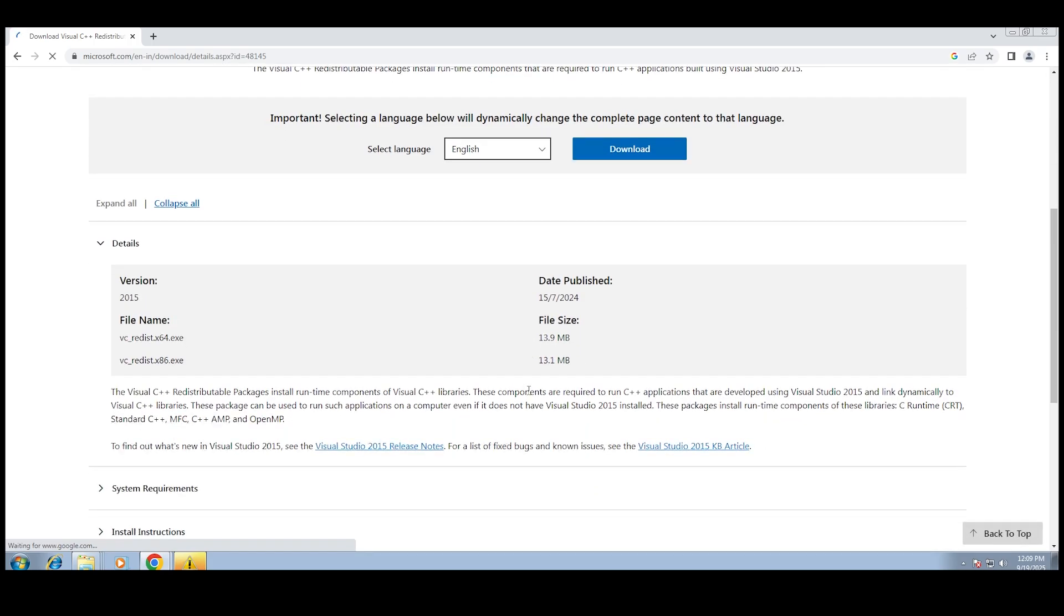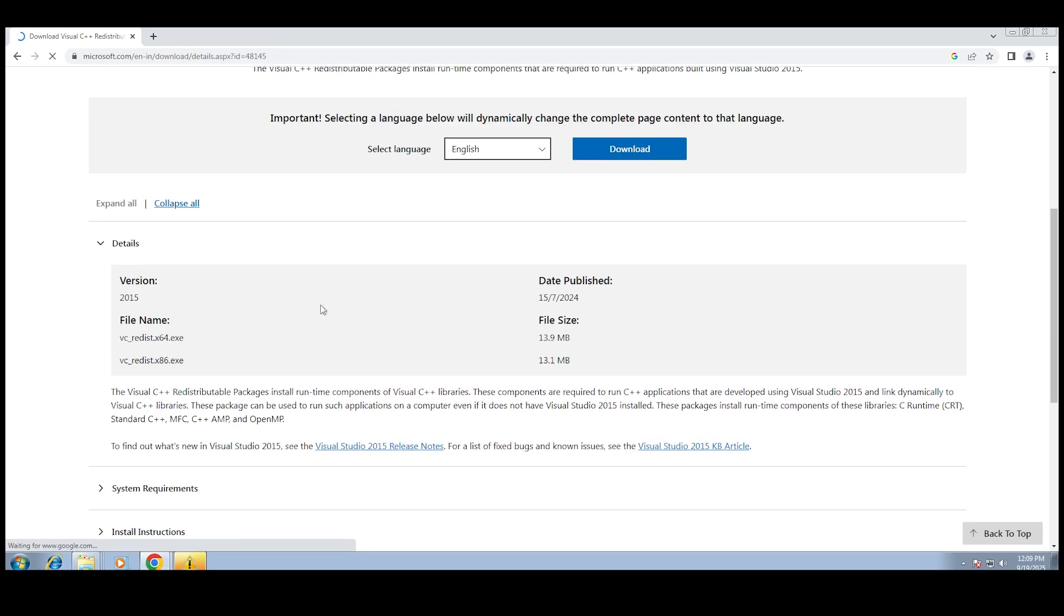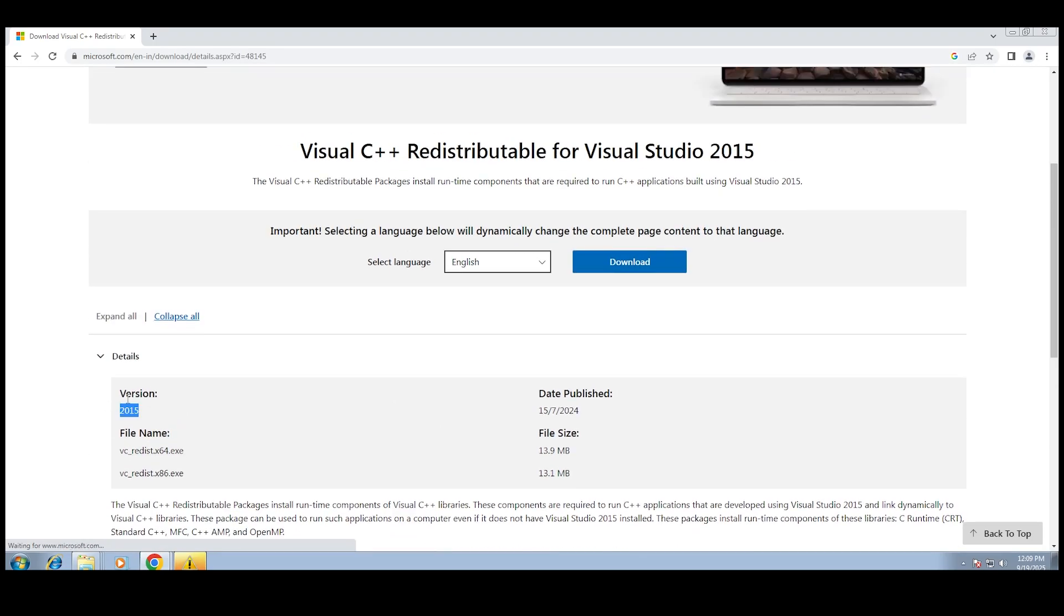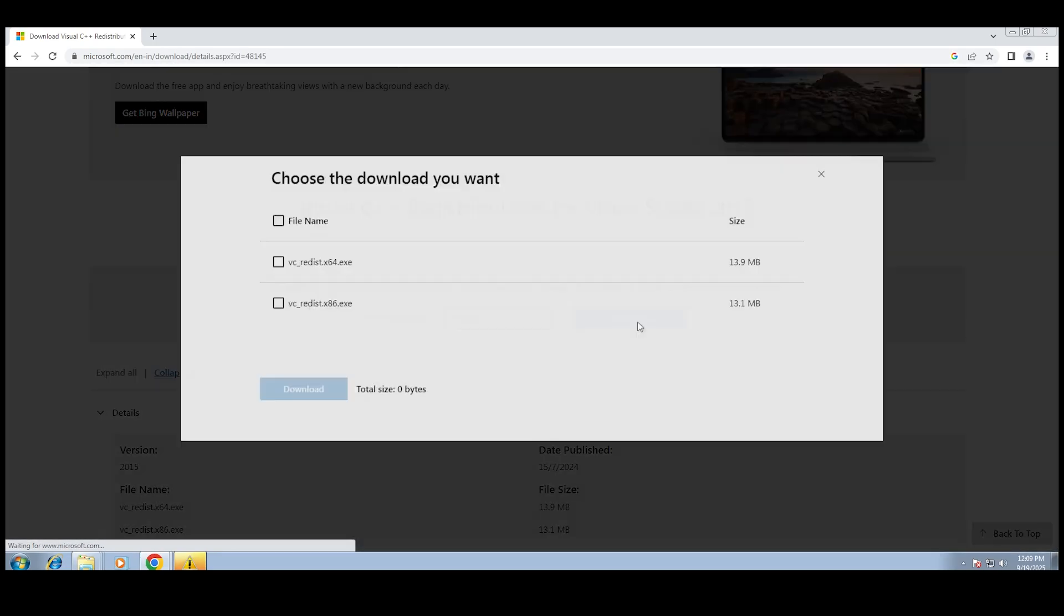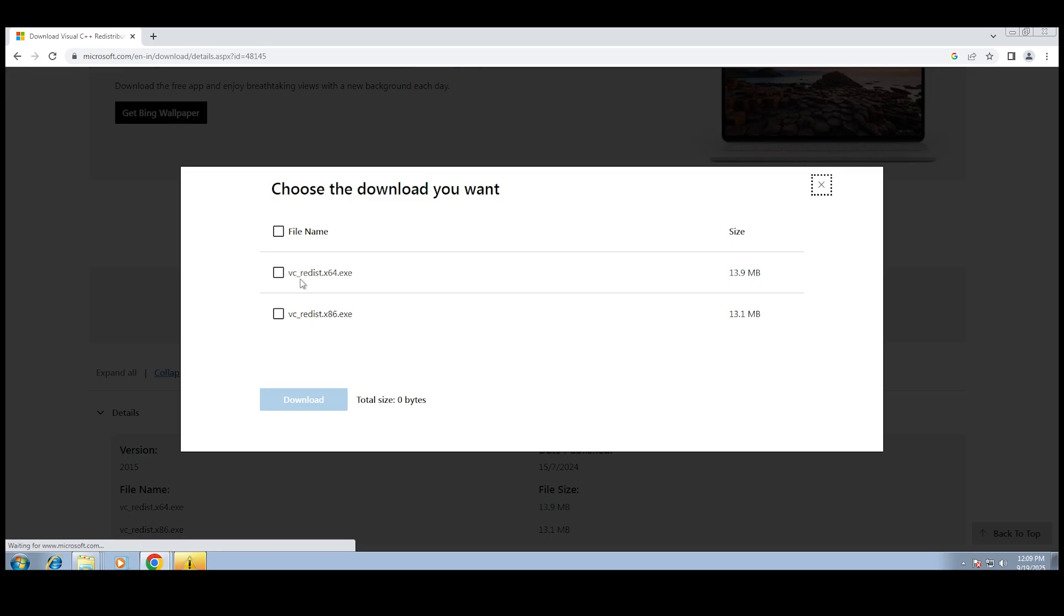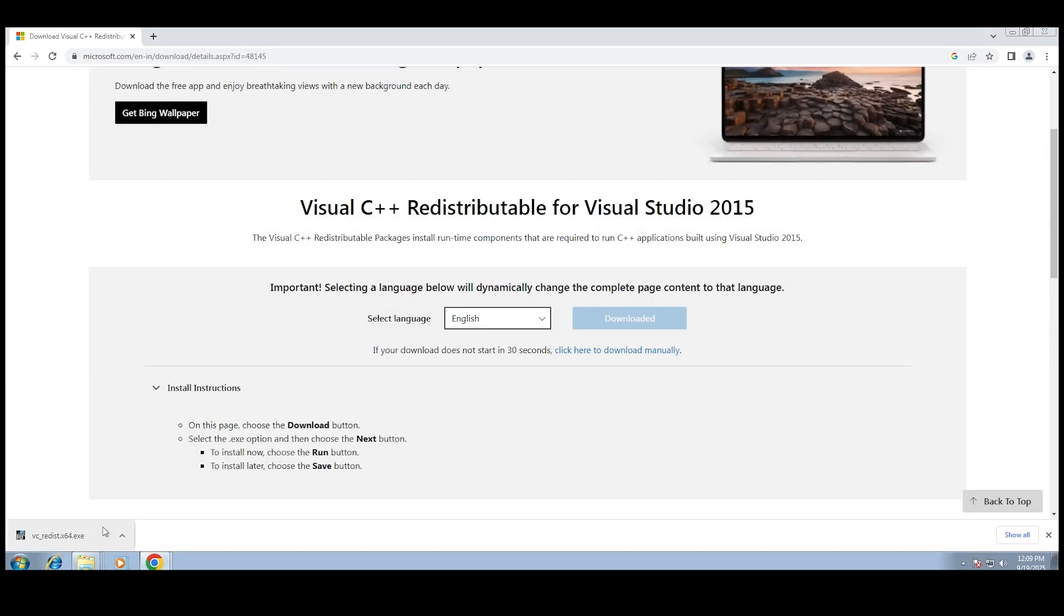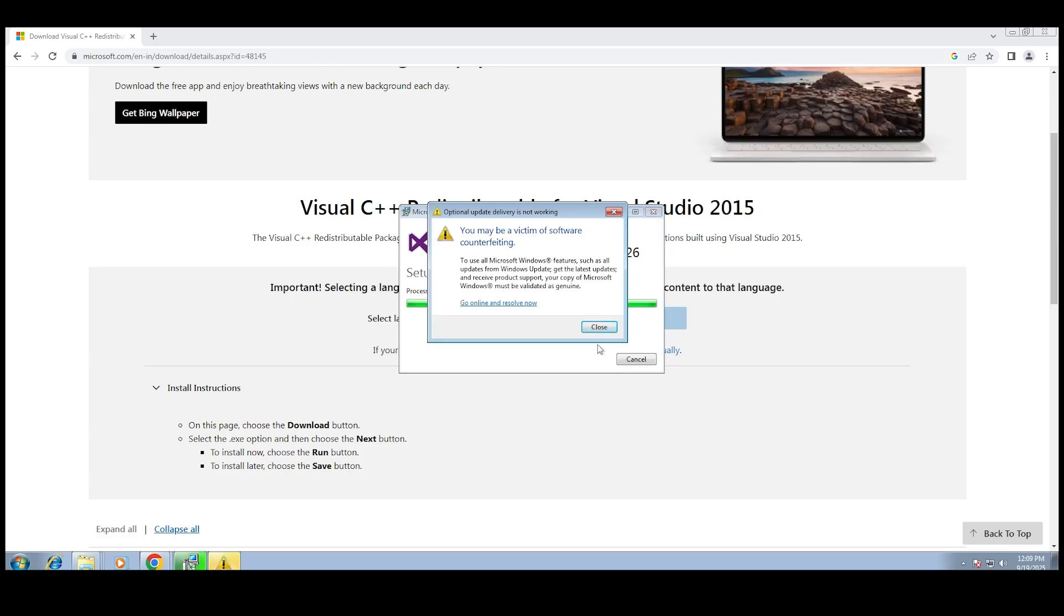The good news is, fixing it is super simple. Just open Google, type in Microsoft Visual C++ Redistributable, and make sure you click the official Microsoft website, not some random sketchy site. Download it, install it, and then restart your PC. That's it.